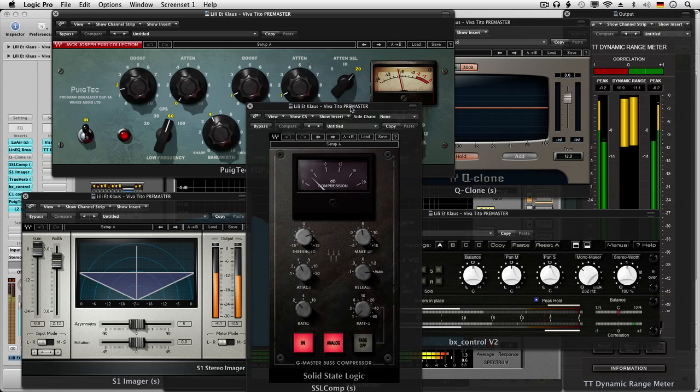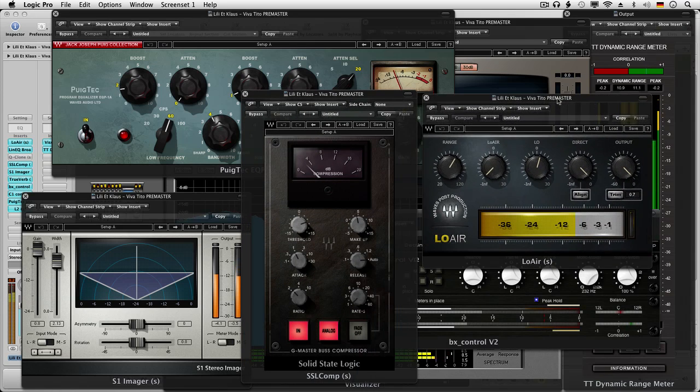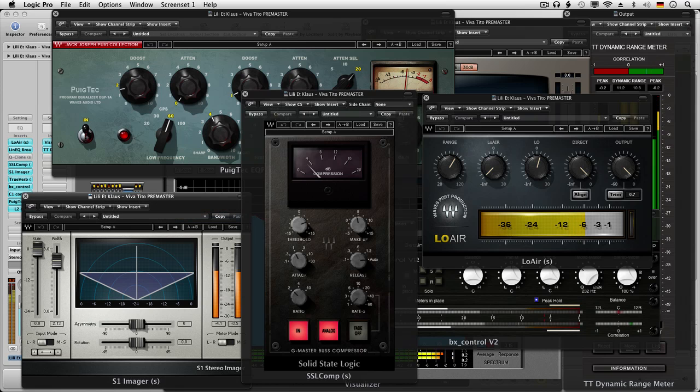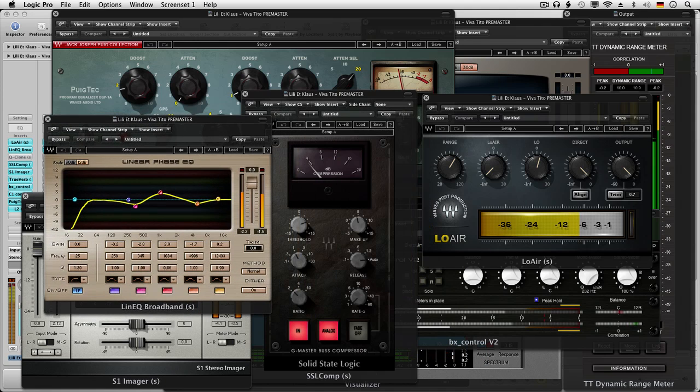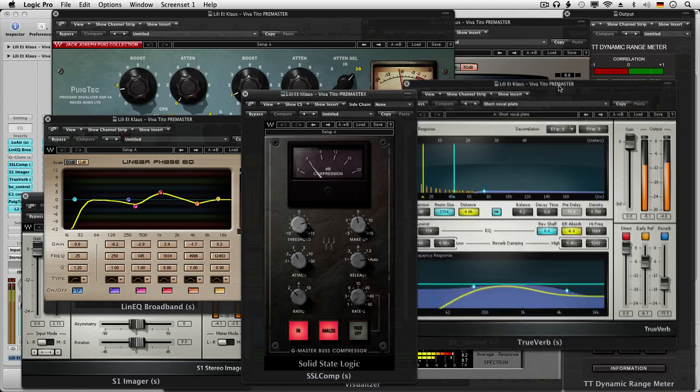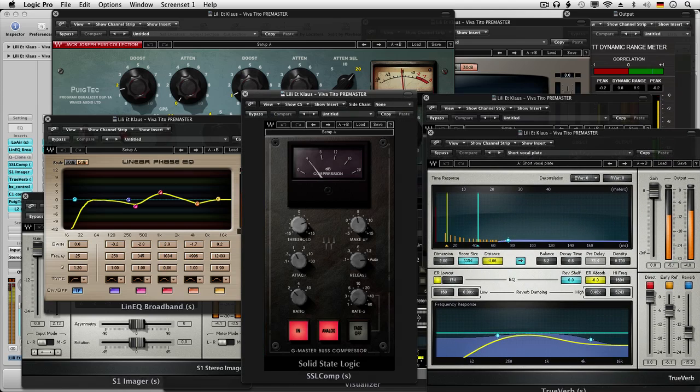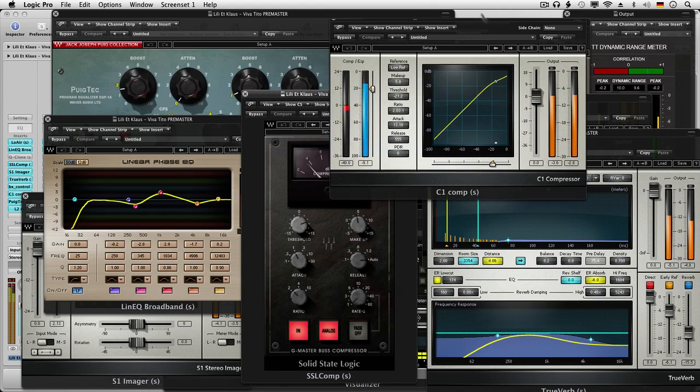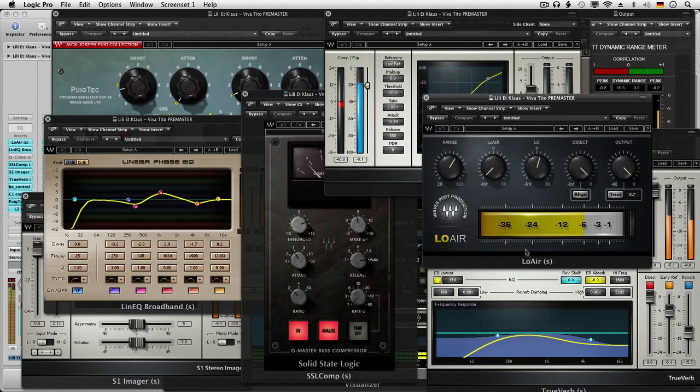It will certainly be of value to those of you looking at mastering in the real world. But being a single chapter of the six hour and 45 minute course, it does not attempt to explain a lot of the techniques and theory covered in the full course. In this course we go straight into mastering a track from start to finish using predominantly Waves plugins.